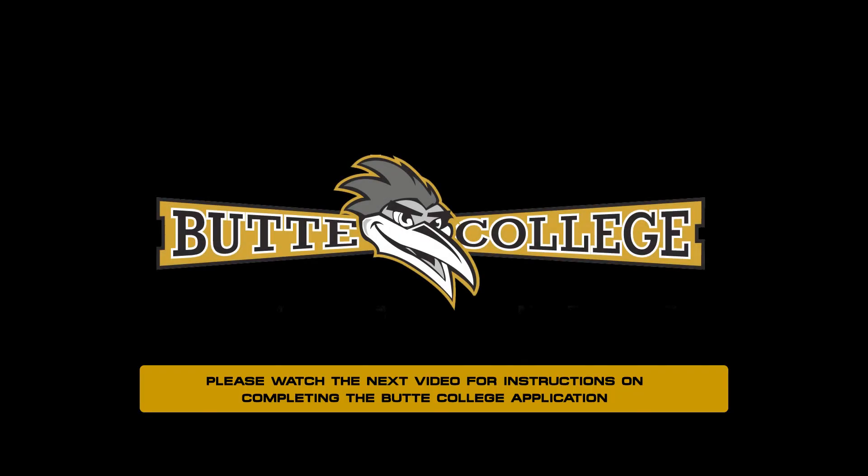Congratulations! You have now created an OpenCCC account. Click on Continue to start the Butte College application.